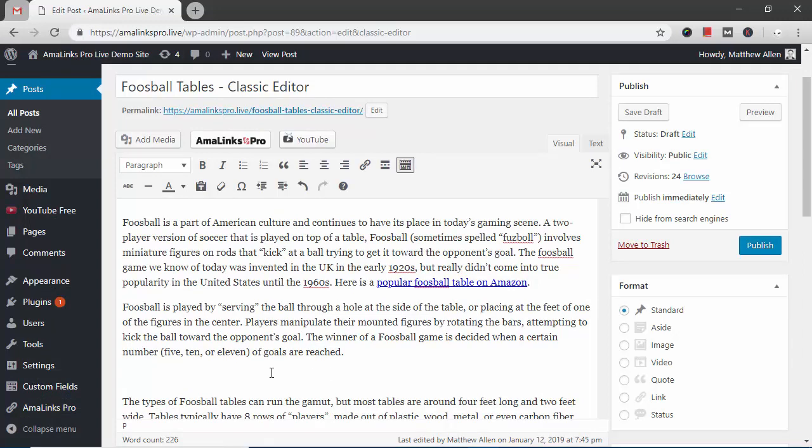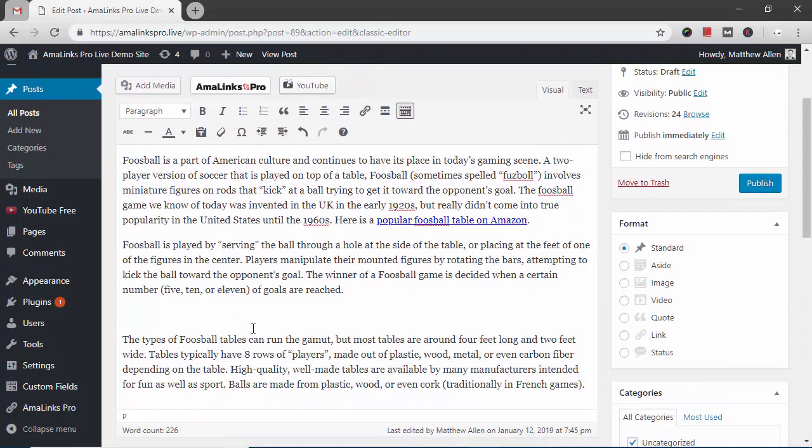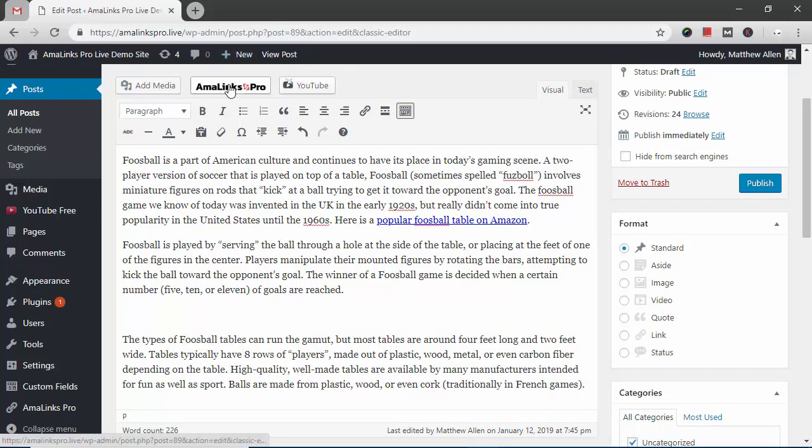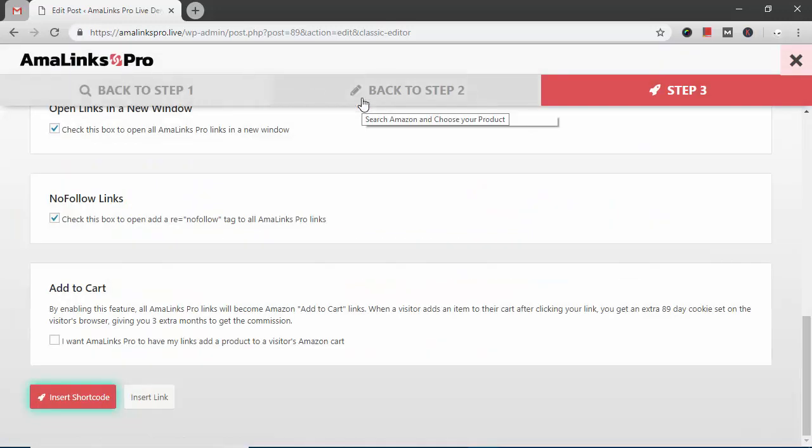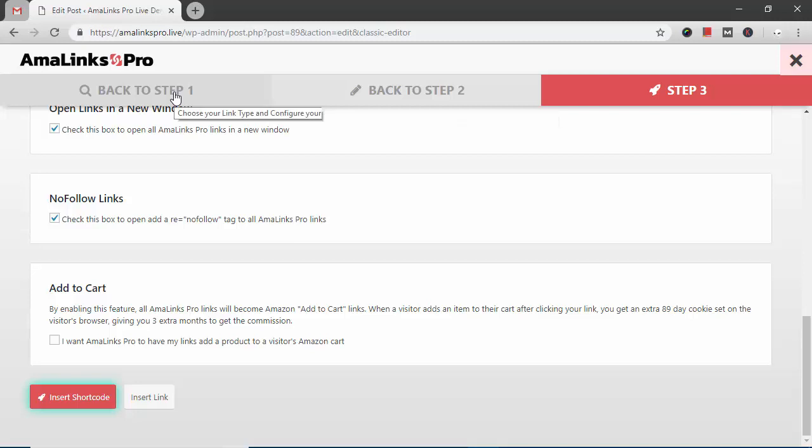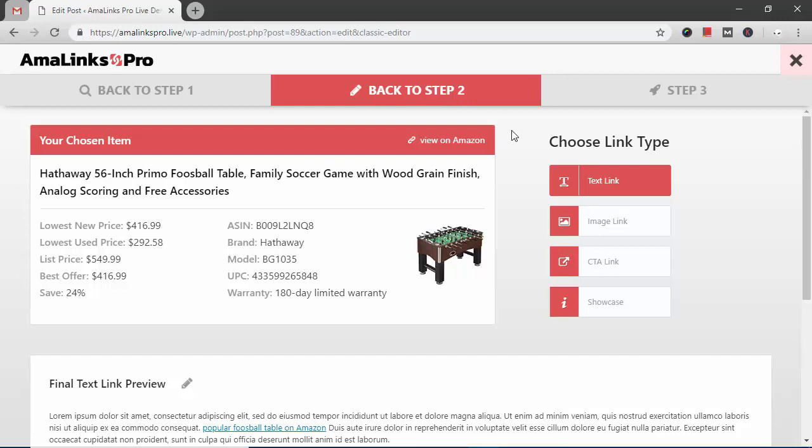So the next thing I want to do is insert an image between the second and third paragraph. So I just put the cursor where I want the image. I click the AmaLinks Pro button again. I could go back to step one if I wanted and choose a different product but I want to use the same product so I'm just going to go back to step two.